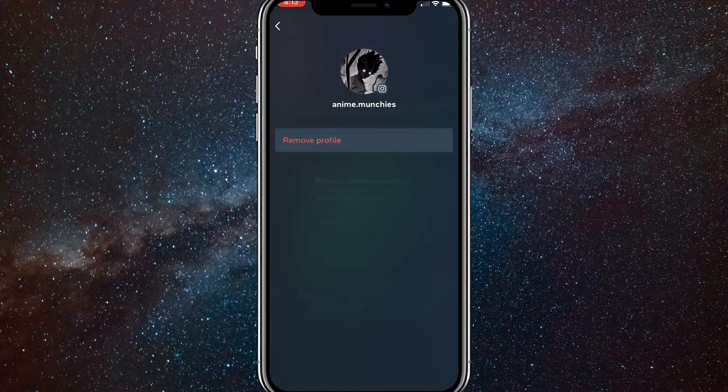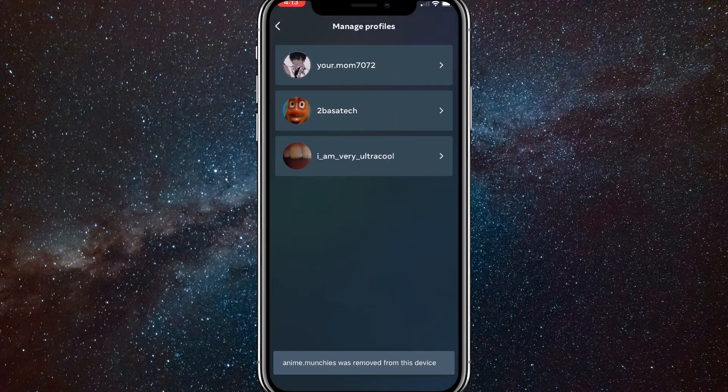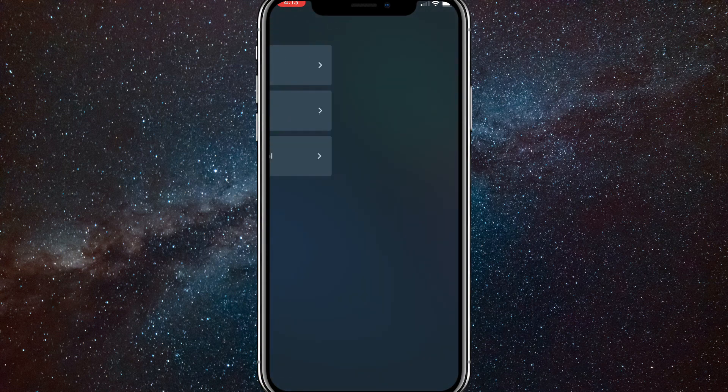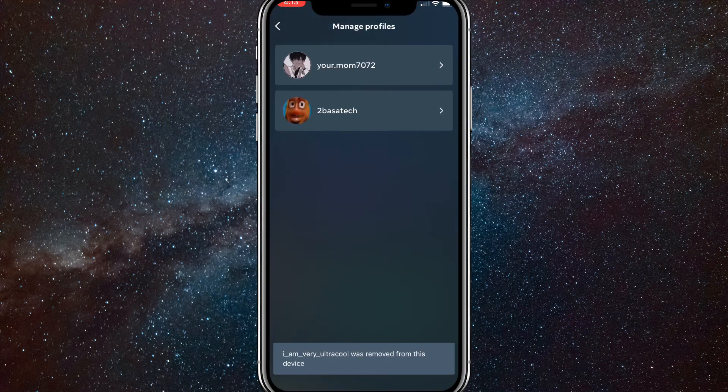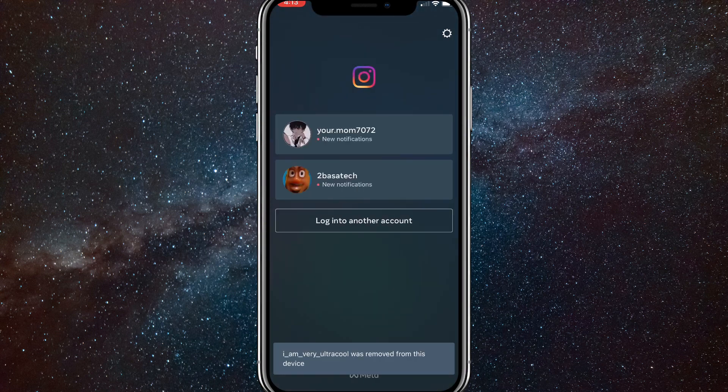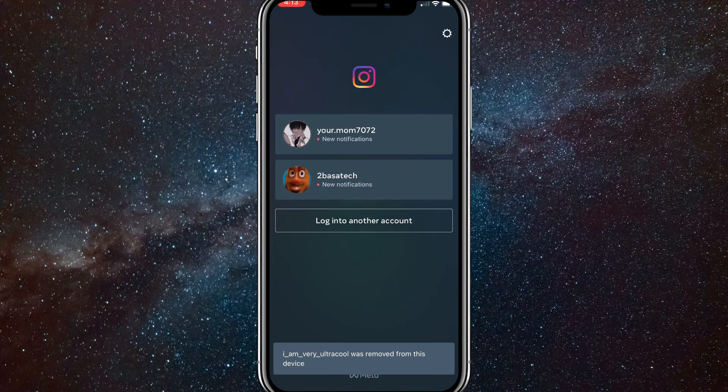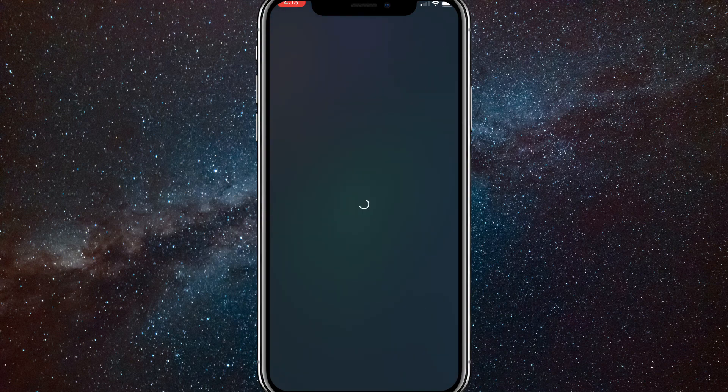You will have to put in your login information to log back into the account. But as you can see, all you have to do is click on the account and click remove profile. Once you do that, it'll just remove it from your Instagram. So you'll have to log back in with your login information, but that will get rid of it.